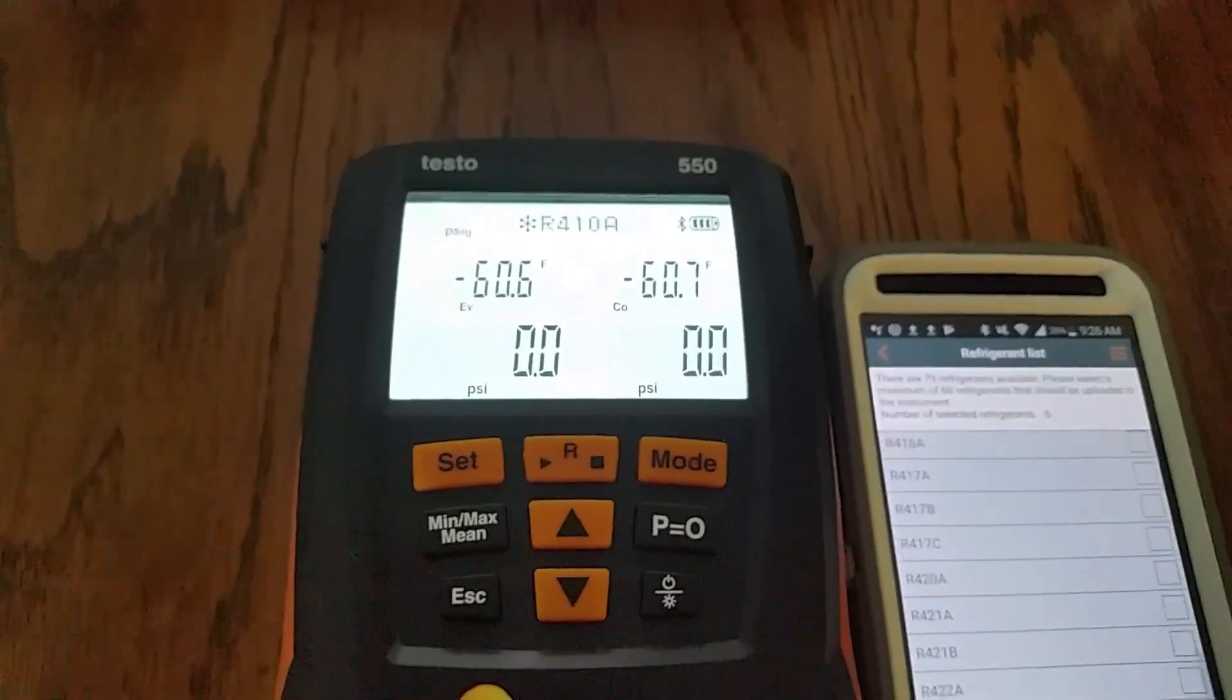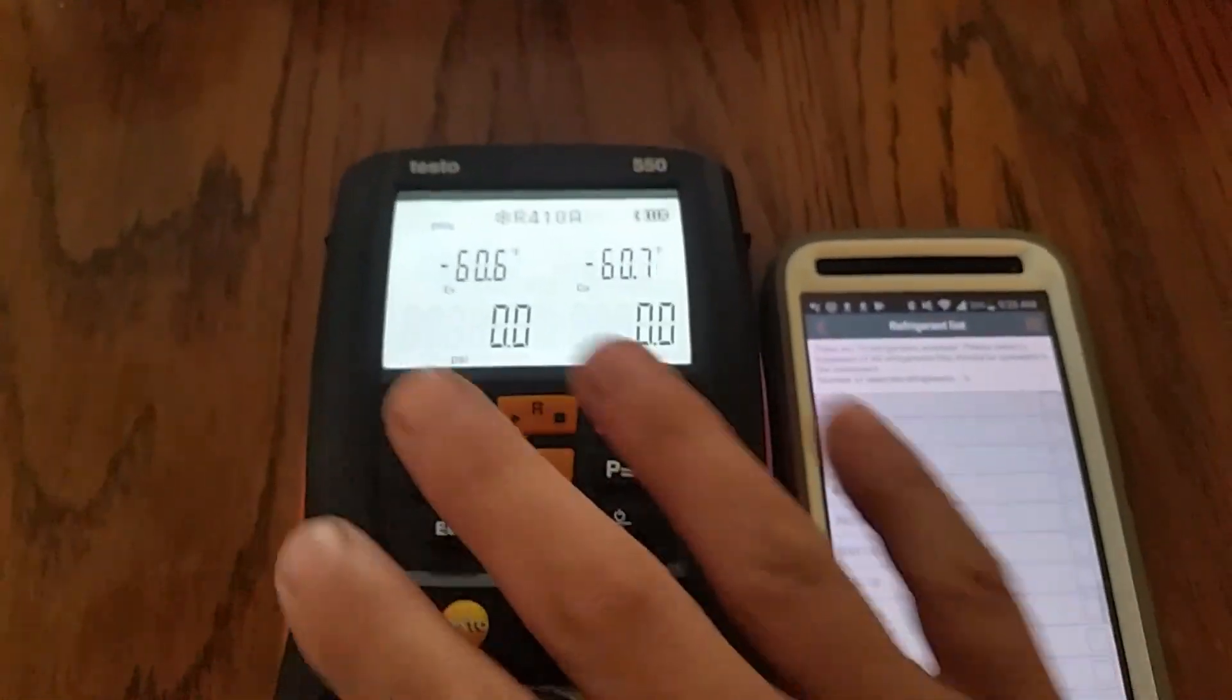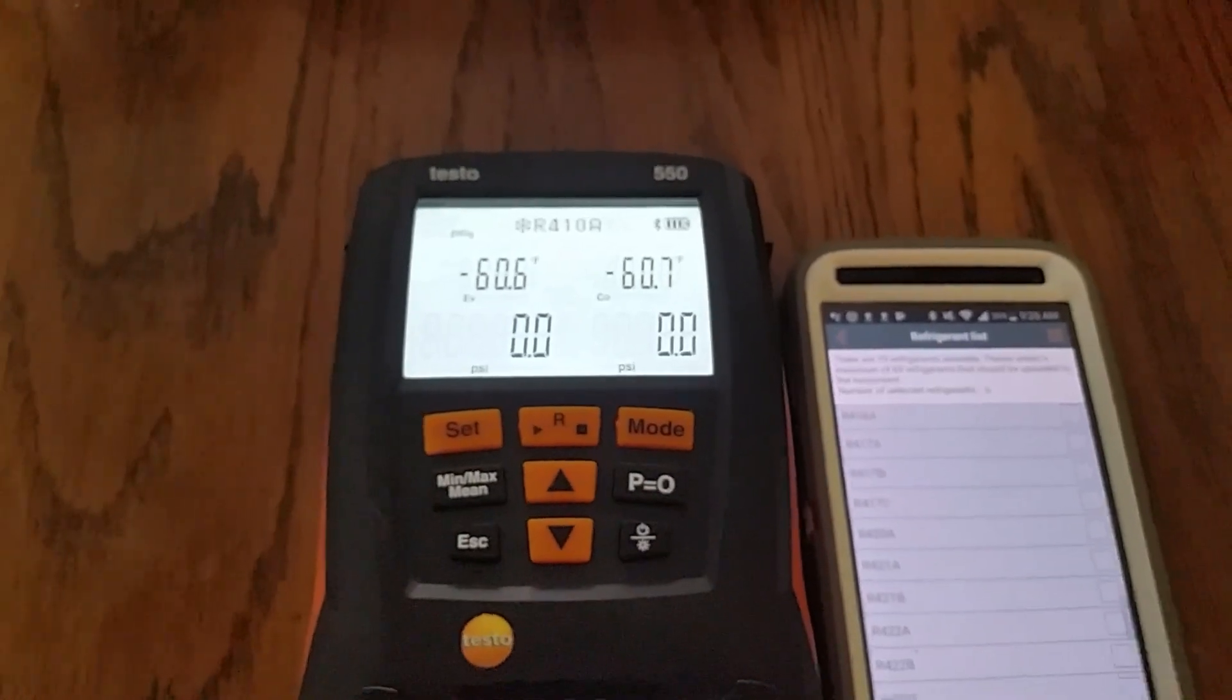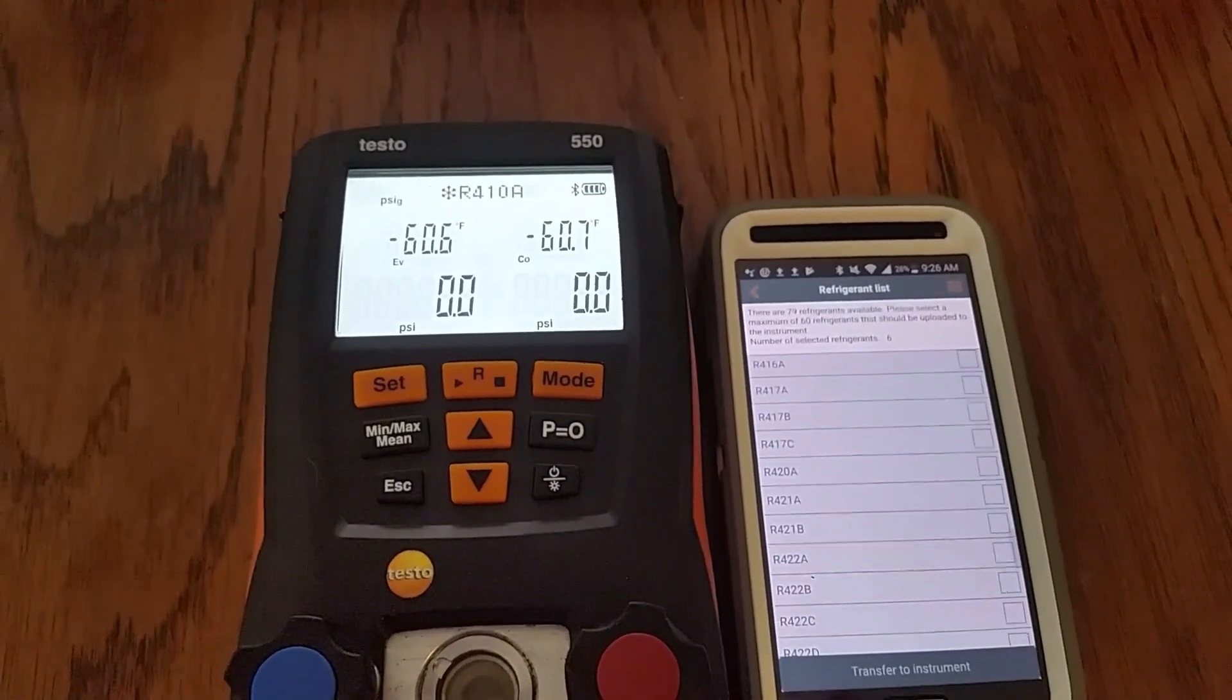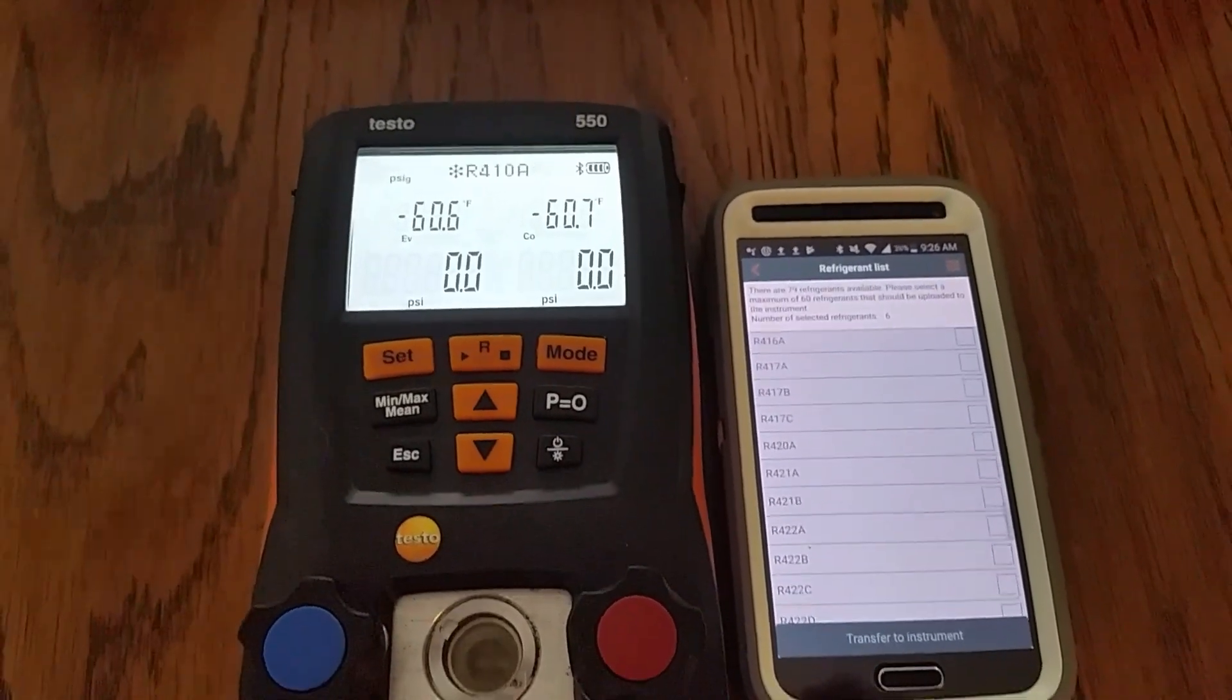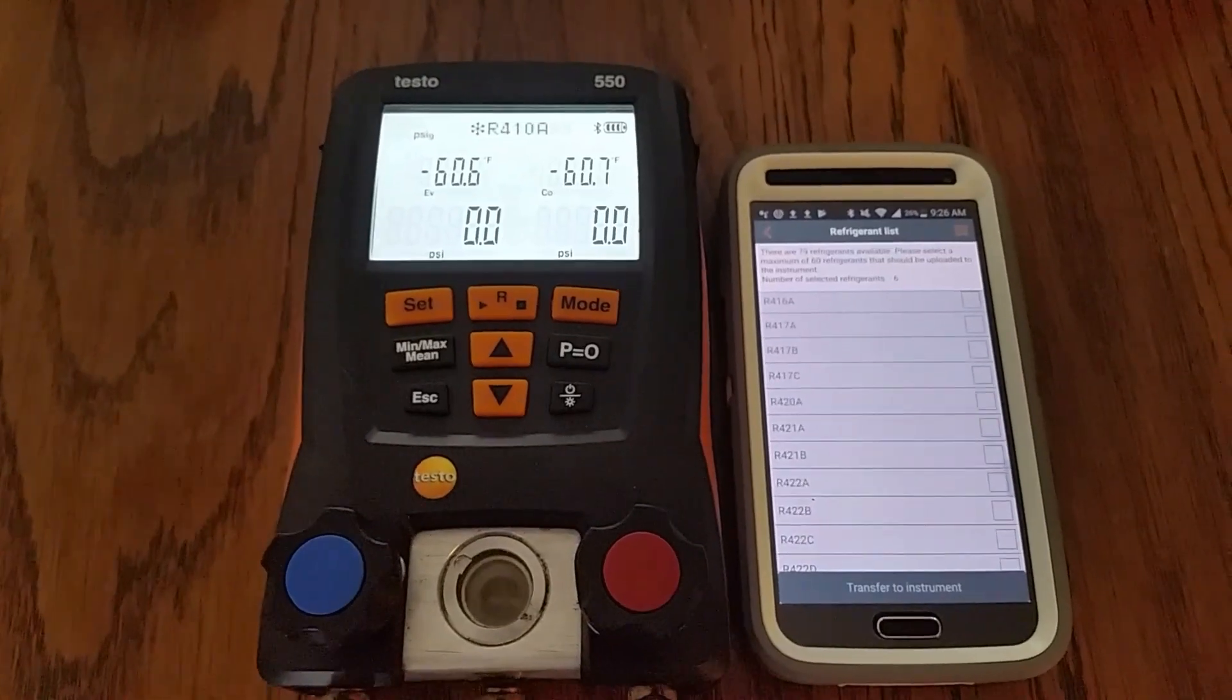So no more scrolling through 79 or 80 different refrigerants, that's just a default setting of these. So you can fully customize them as well and have that same simple feature without having to scroll through 100 different refrigerants. Just figured I'd make that video for anybody that was interested or unaware.